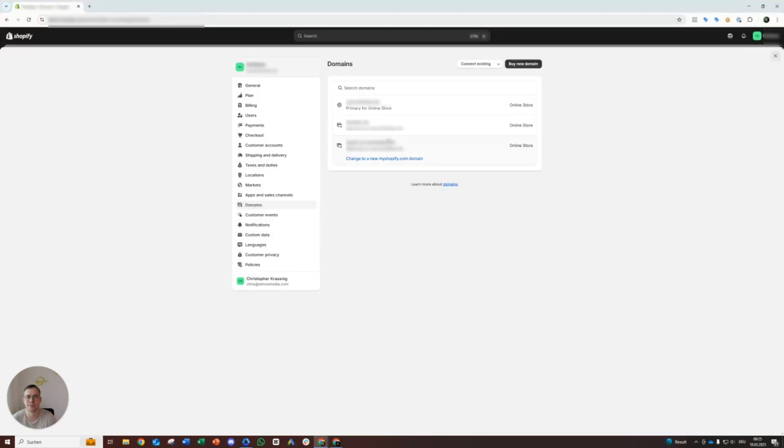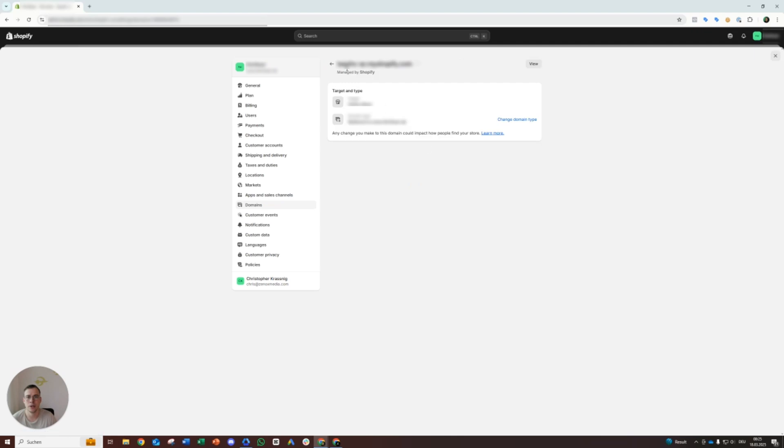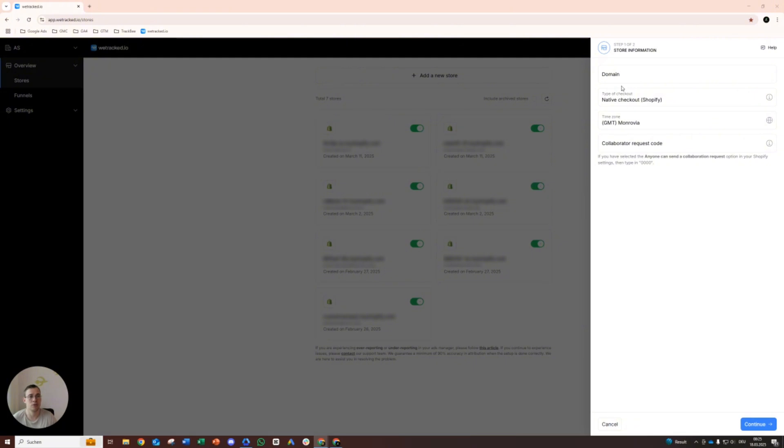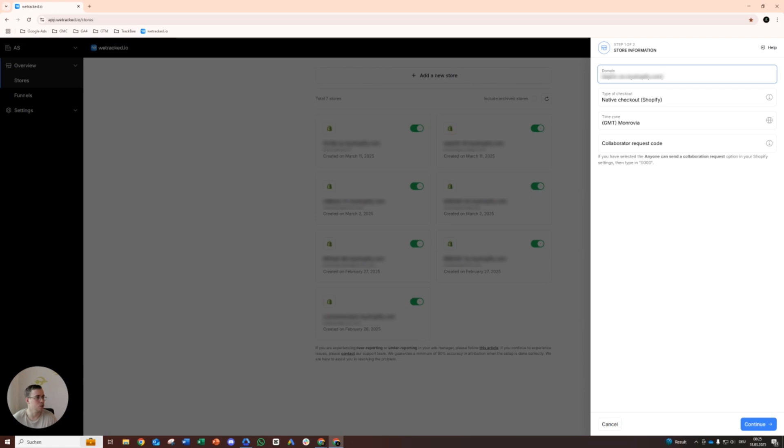And then you also need your collaborator code, collaborator request code, which you also get there. Let me just grab it real quick under users and permissions, then you scroll down. All right, there we go.